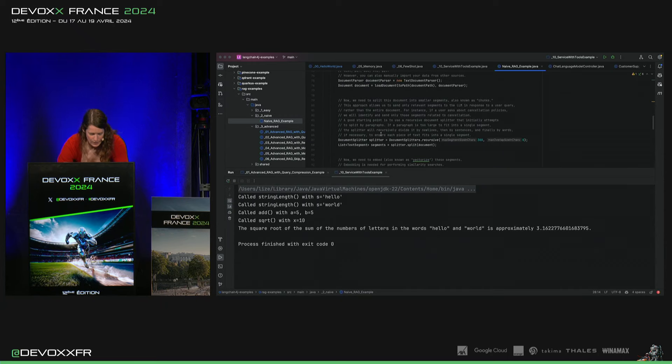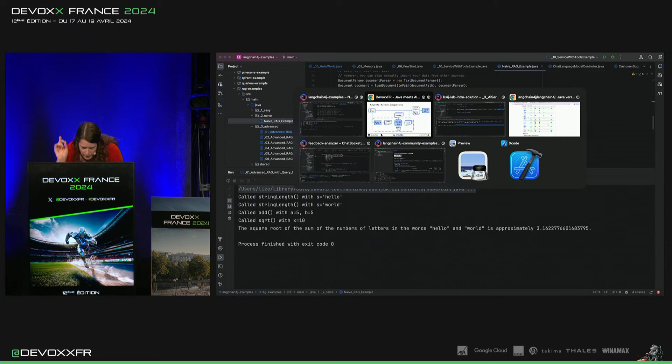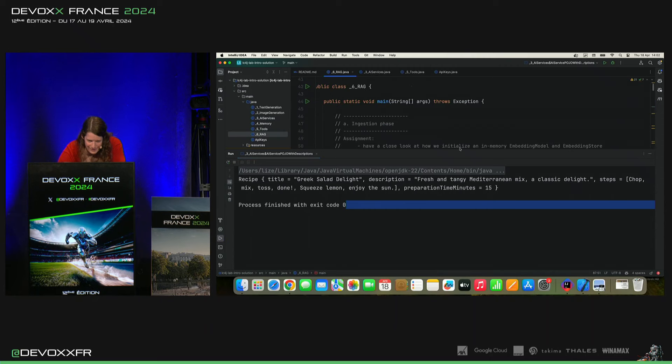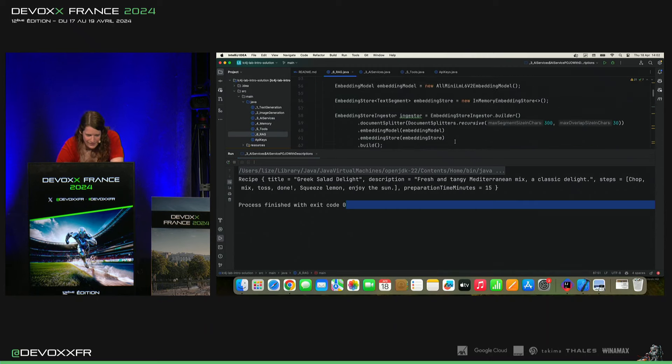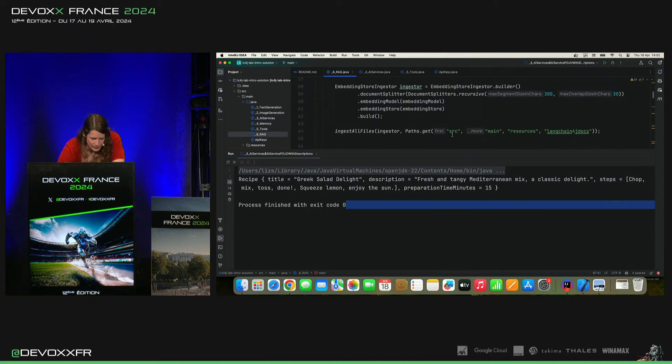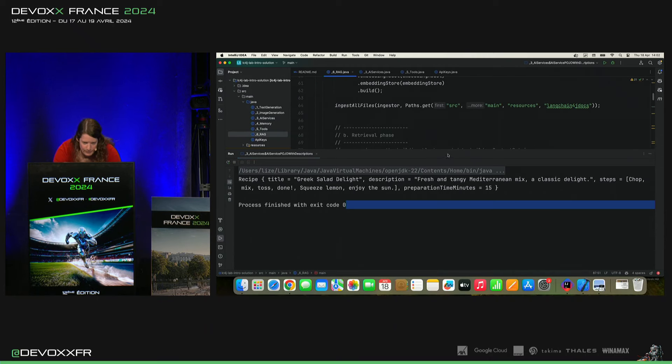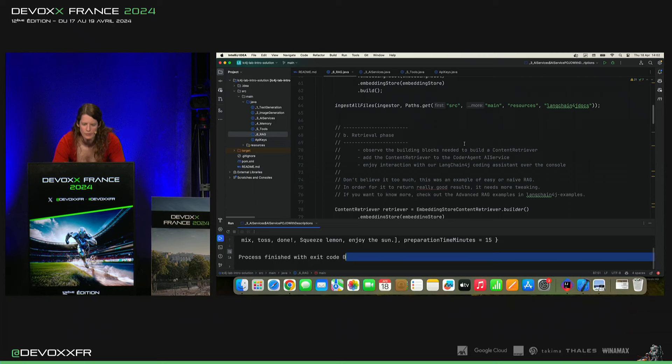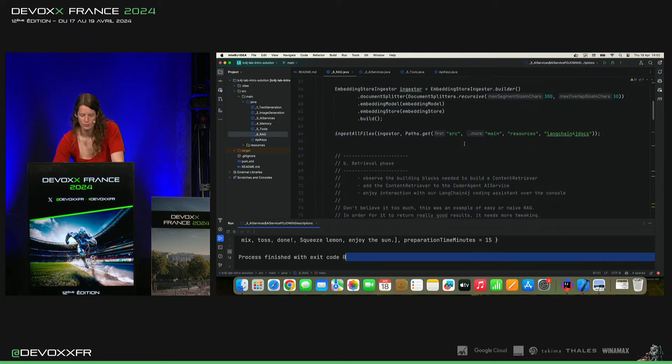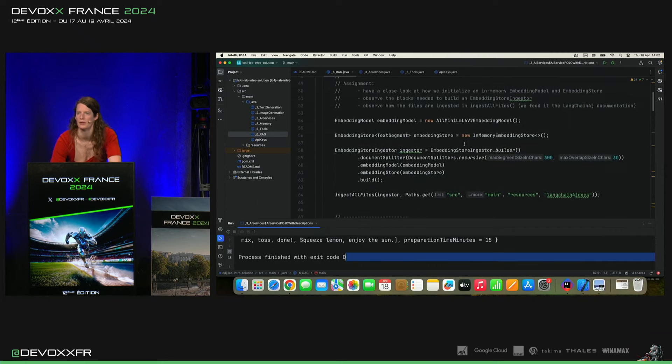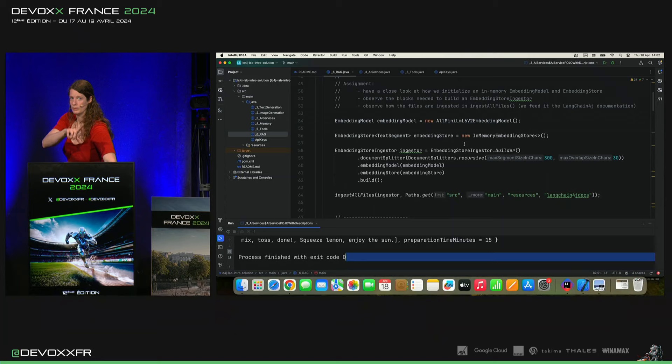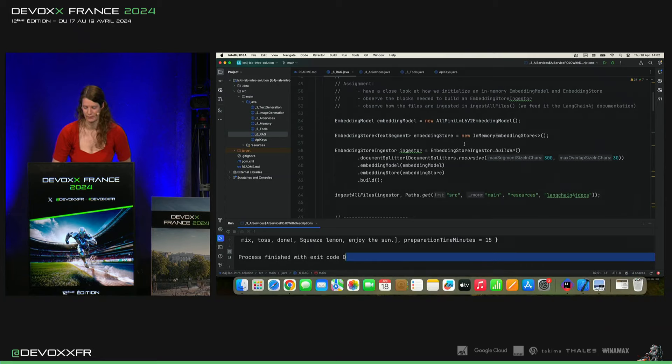Donc, j'avais encore un meilleur exemple. Où j'avais... Reg, oui. Où j'ai mis, en fait, toute la documentation Langchain4J en document. Comme ça, je peux demander à mon programme de m'écrire plus de programmes en Langchain4J.